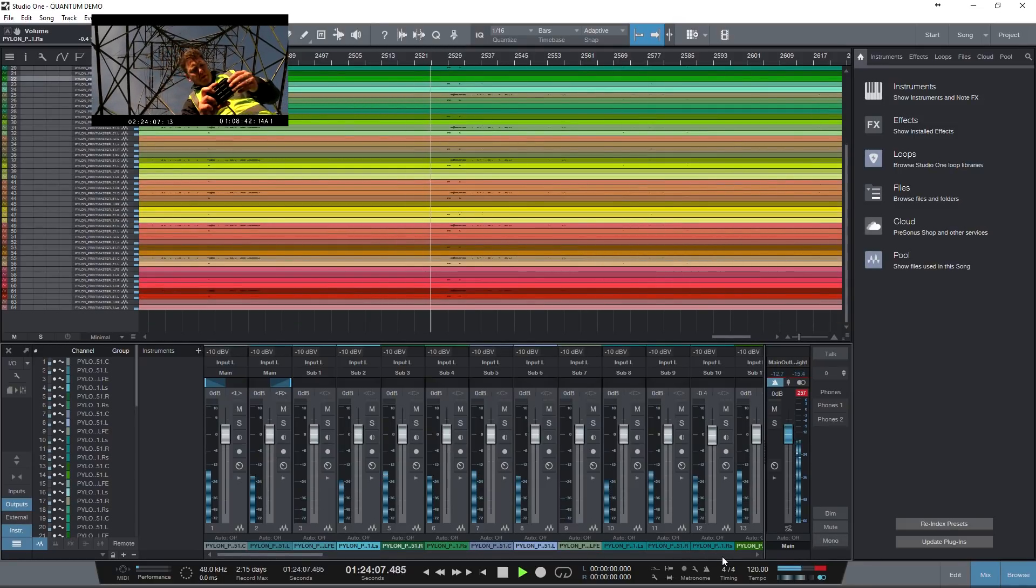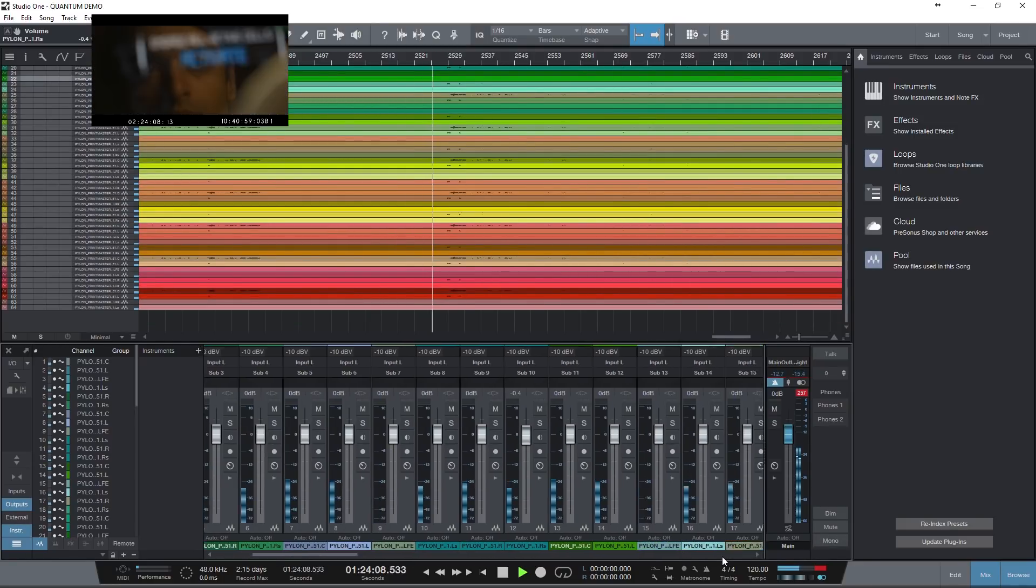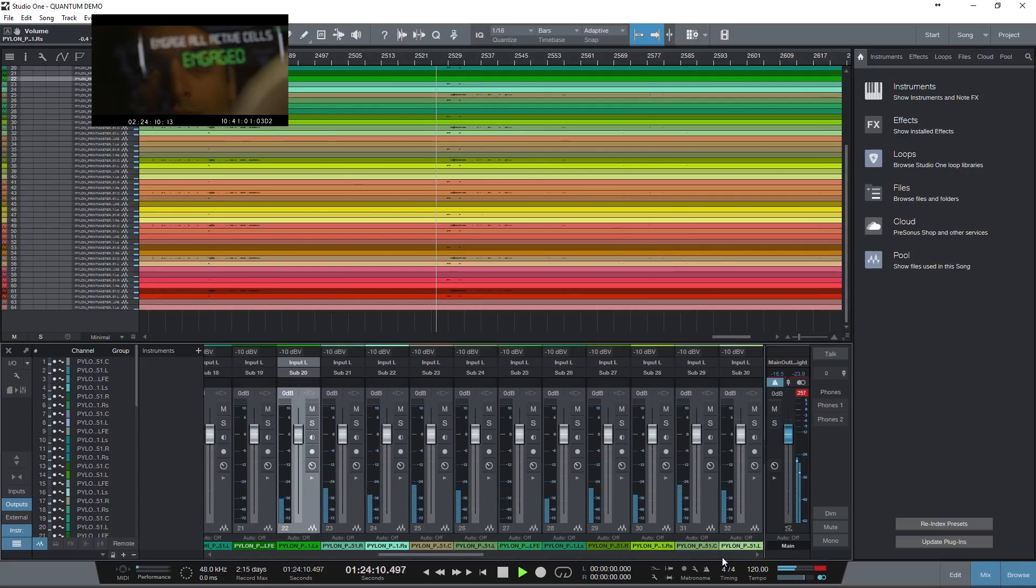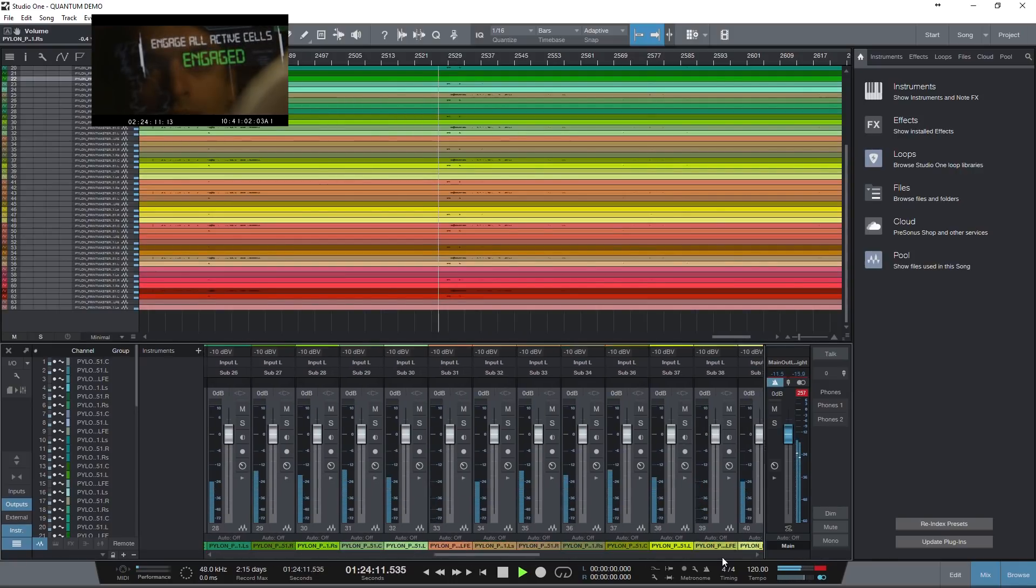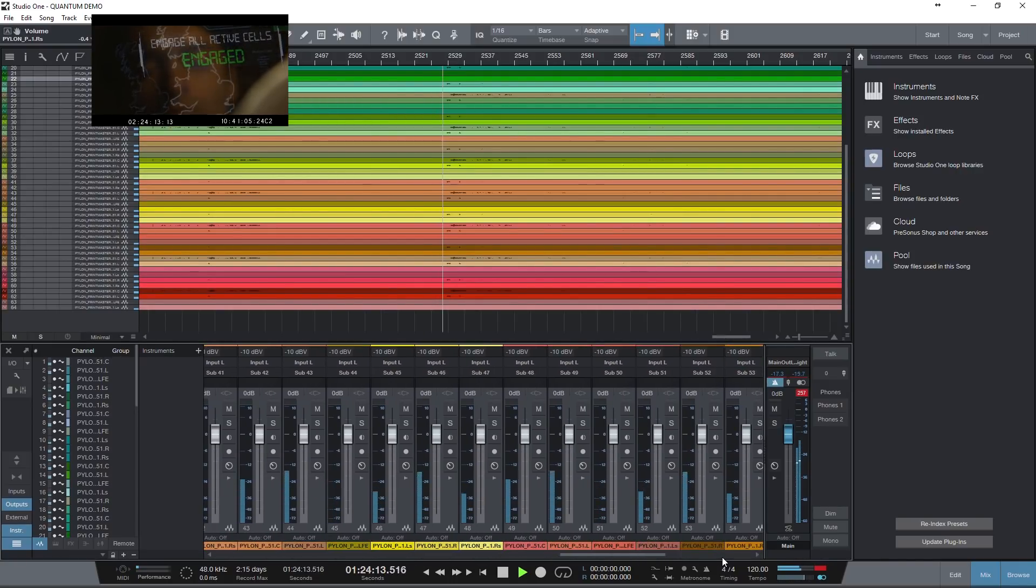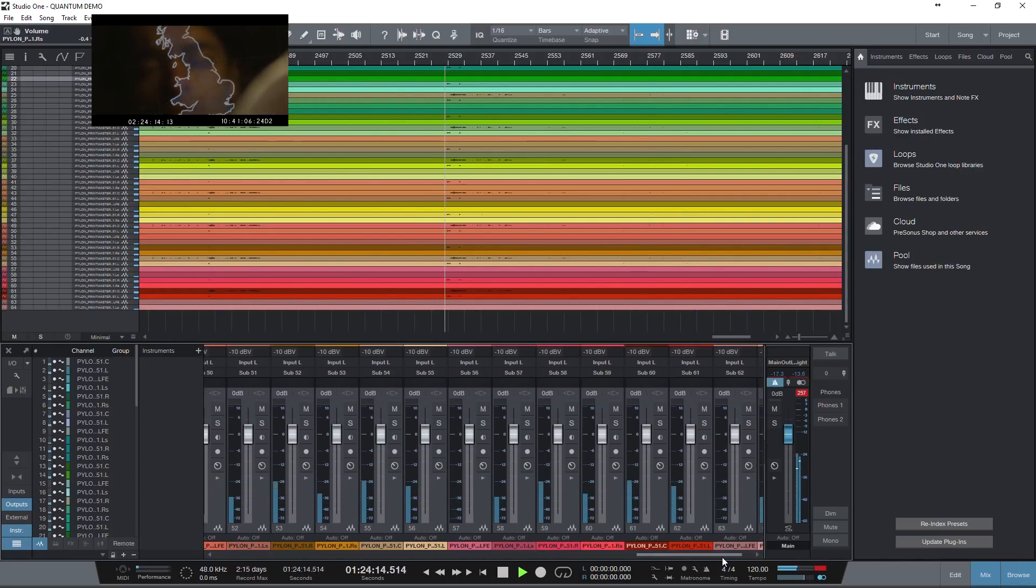You are able to route and most importantly play audio out to all 64 outputs over Thunderbolt ASIO with no DSP involved.